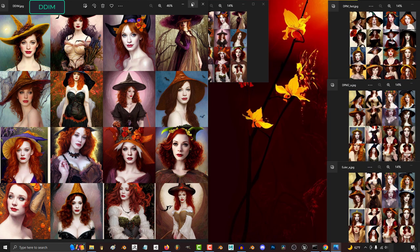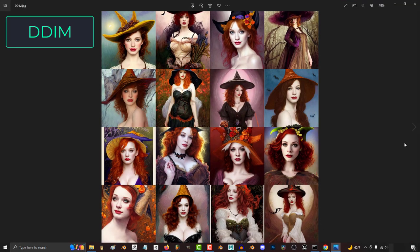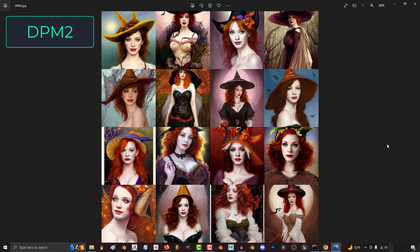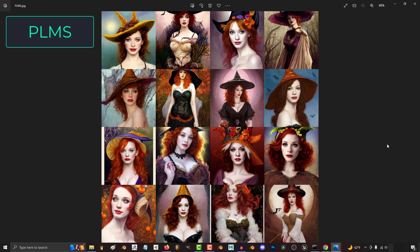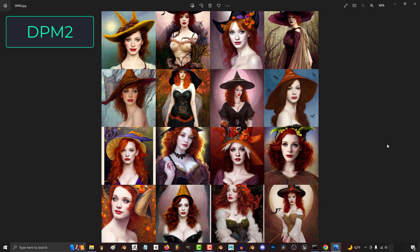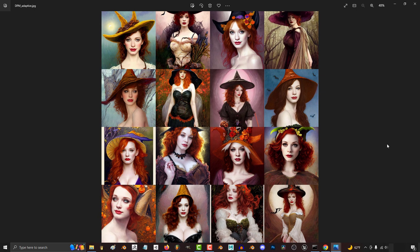But let's take a look at the soft artsy group first, which is made of DDIM, Euler, DPM2, HEUN, LMS, DPM Adaptive, and PLMS. Now like I said, the differences are tiny, but overall, here is what I noticed.